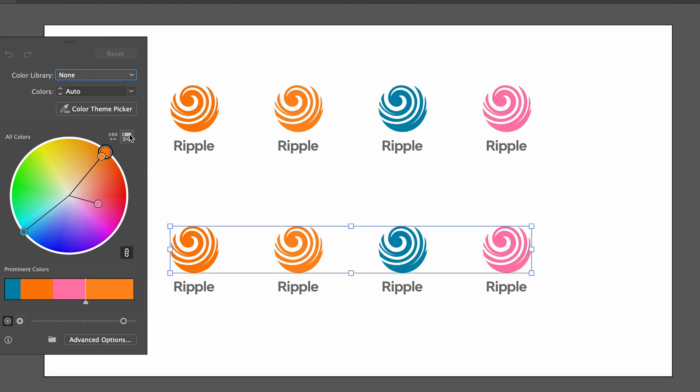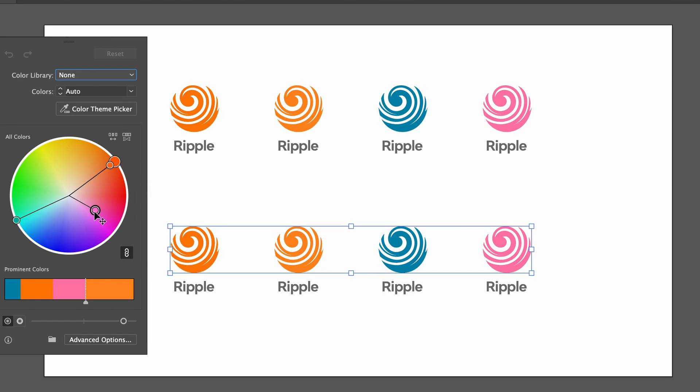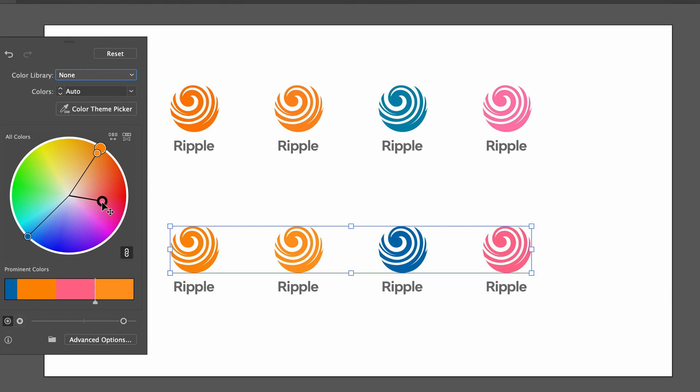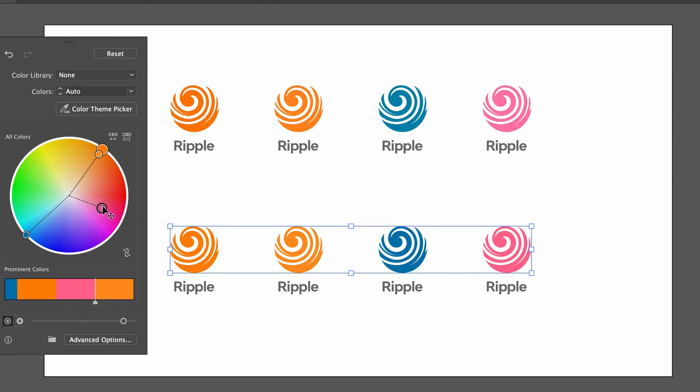As always when using the recolor artwork, we can change the entire group. And if you uncheck the link icon, you can adjust an individual color independently of everything else.